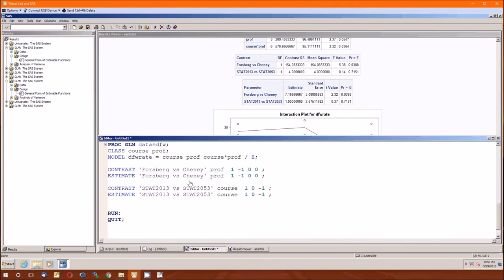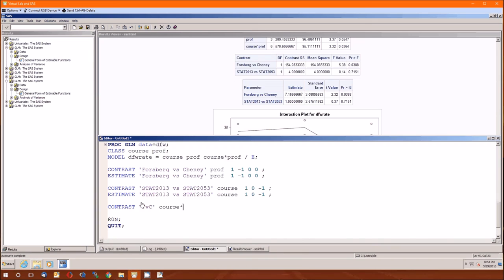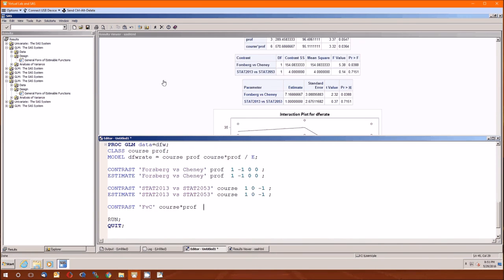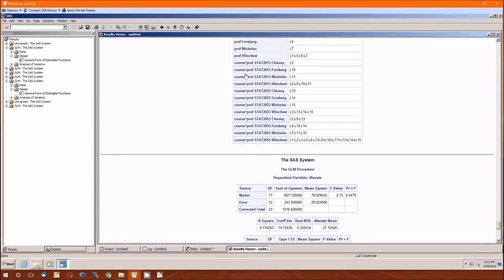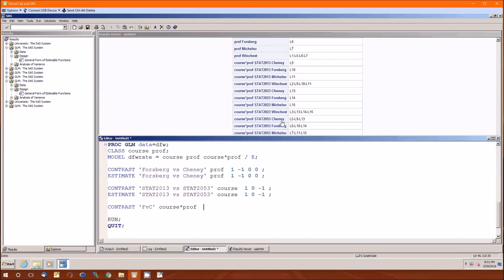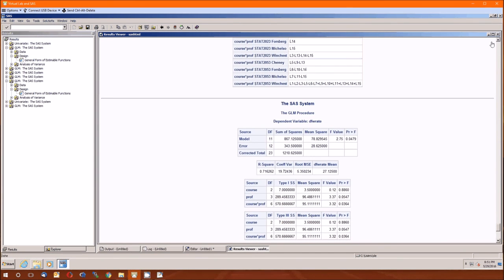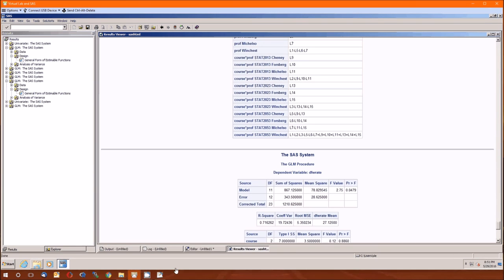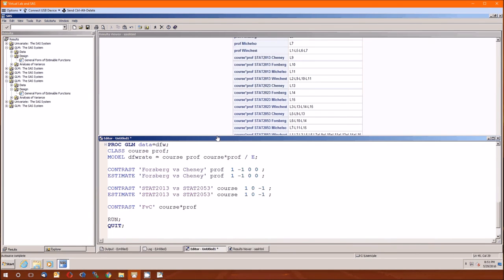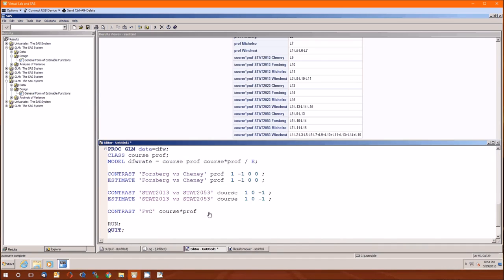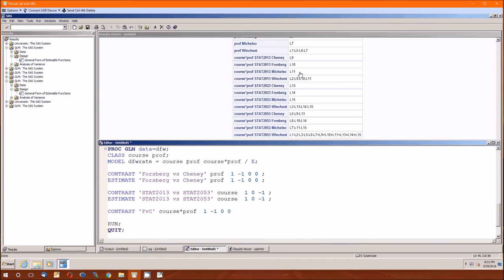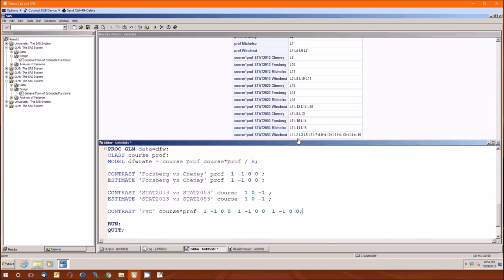For instance, another way of doing Forsberg versus Chaney, let's look at this. Contrast, FVC, okay. We can do it in terms of course times prof if we wanted to. There we go. Now we've got to go back up here and look at the ordering. That would be taking care of all of these. Okay, so course versus prof, that takes these 12. And we want Chaney versus Forsberg. So it would be a 1 for Chaney and negative 1 for the next because that's Forsberg. Two 0s. Then we start over. 1, negative 1, 0, 0. 1, negative 1, 0, 0. Now it looks like that should work. Let's try it and see what SAS says.